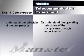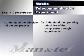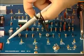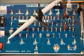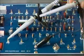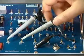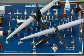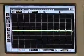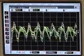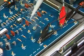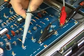Experiment 4 is about compressor characteristics. Set the switch to mic and then measure with the oscilloscope voice input through the mic. Measure the output level of the compressor while altering the input level.